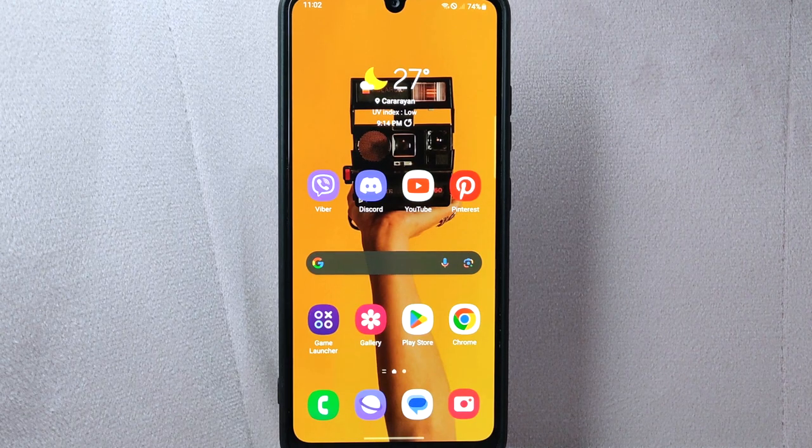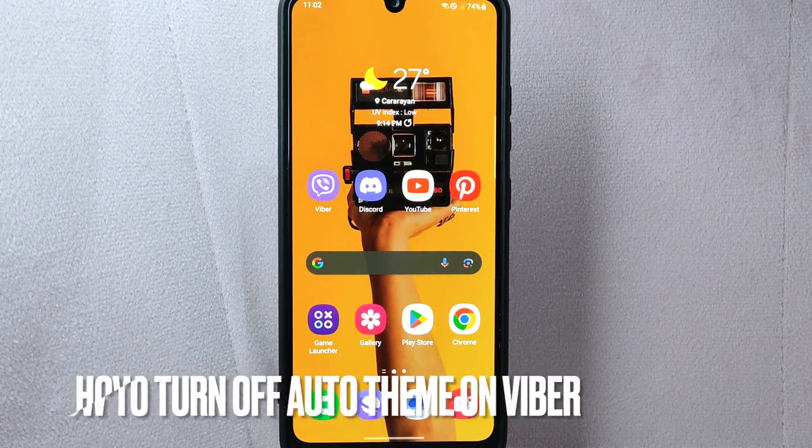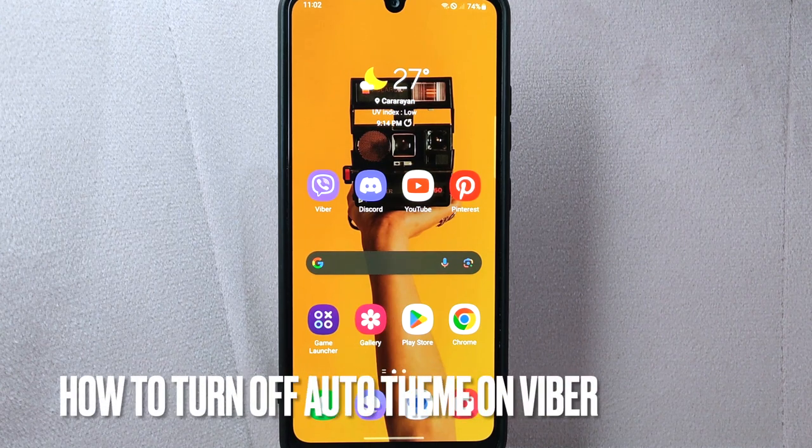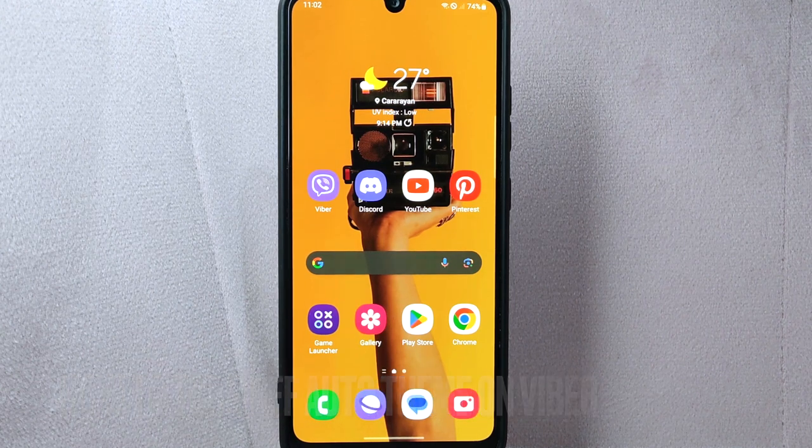Hi, welcome back to Stuff About Tutorials. Today we are talking about how to turn off auto theme on Viber.